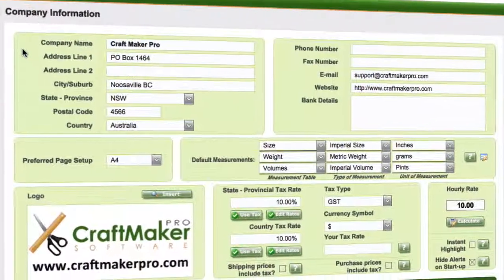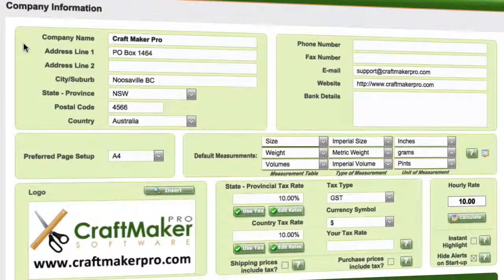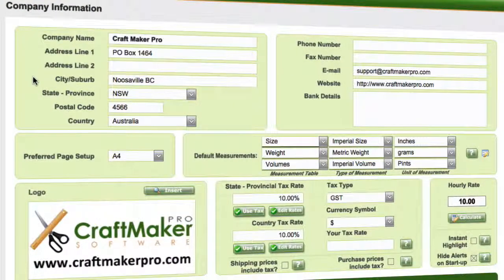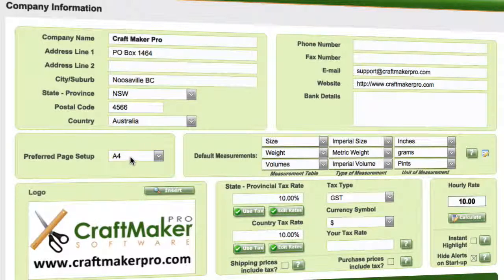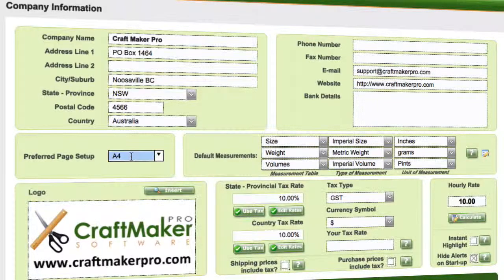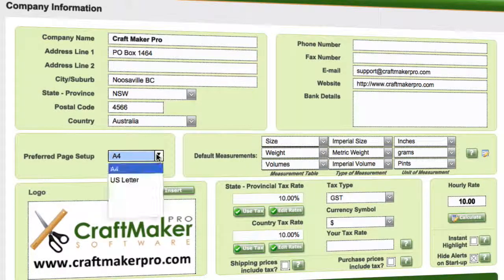In here, most of the information is self-explanatory. We've got our company name, address, and so on. We've got our state and country, so we need to select those. We also need our preferred page setup — depending on where you are, it could be A4 or US letter.